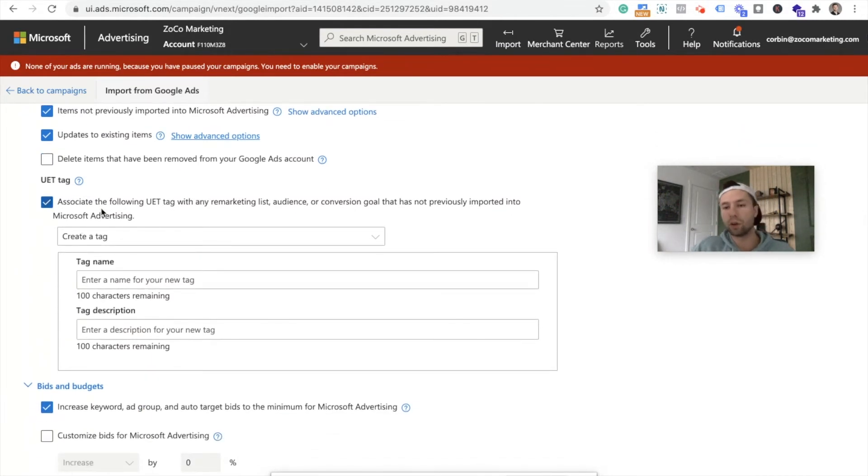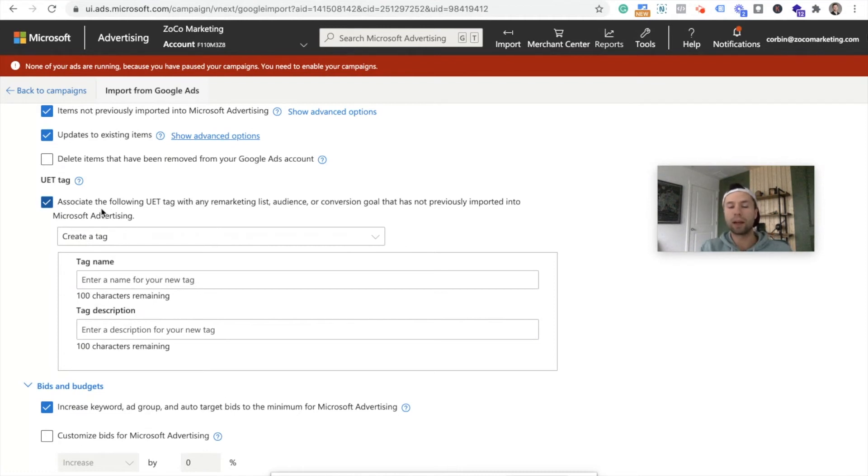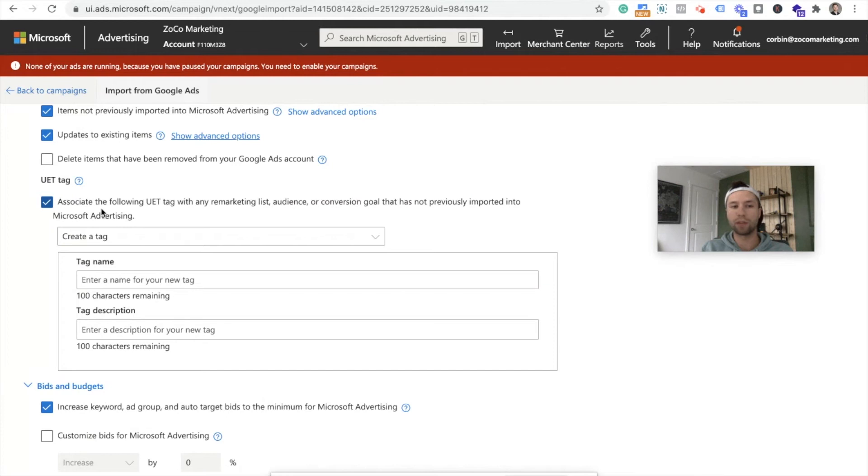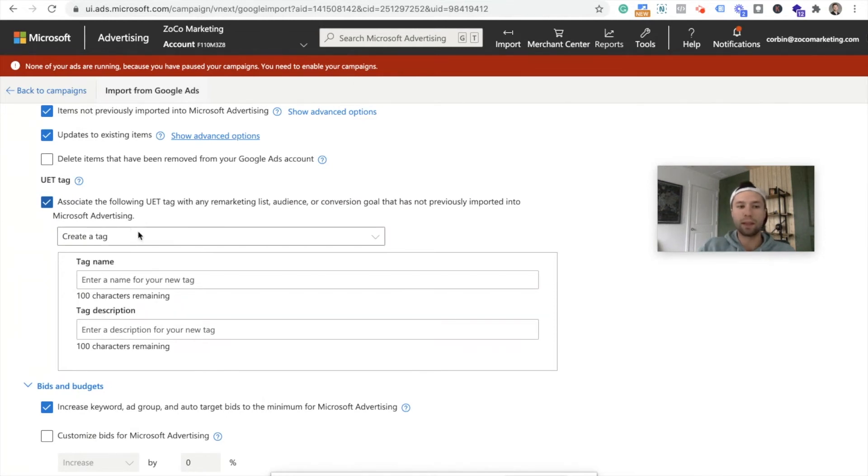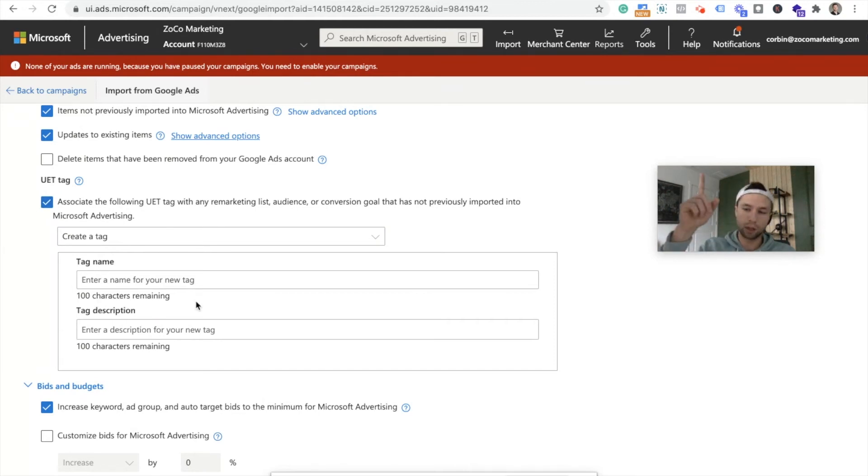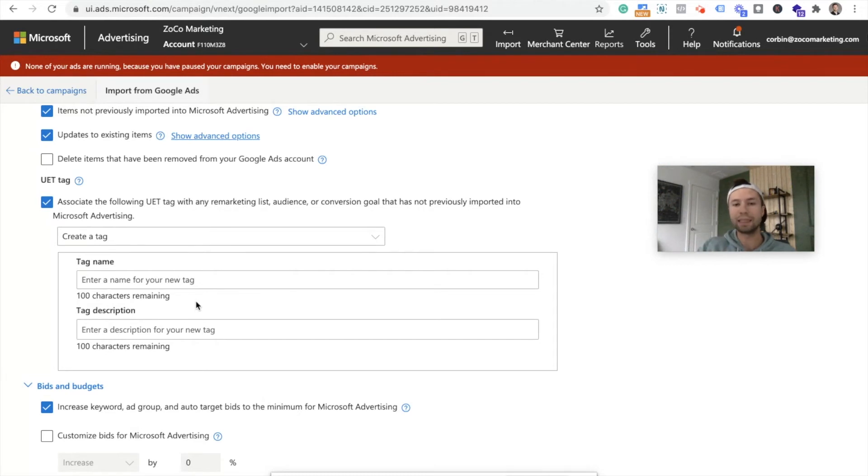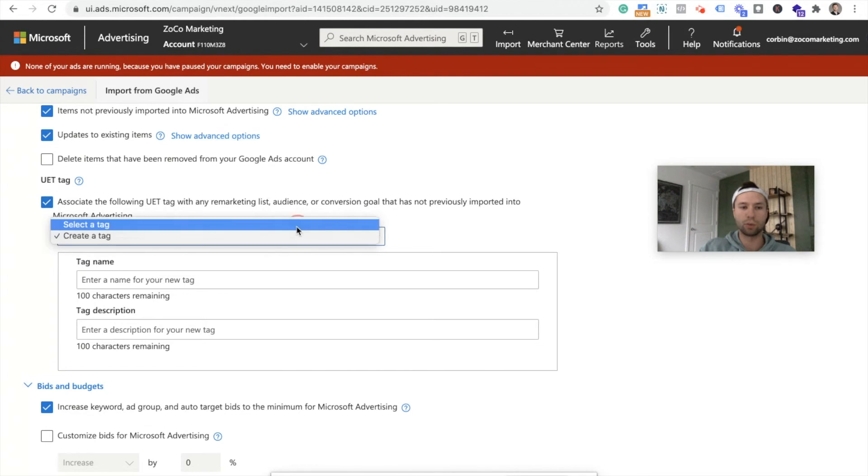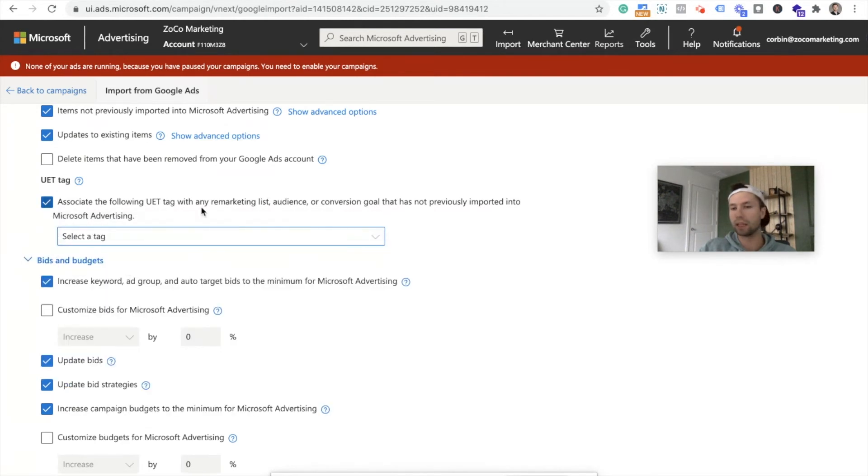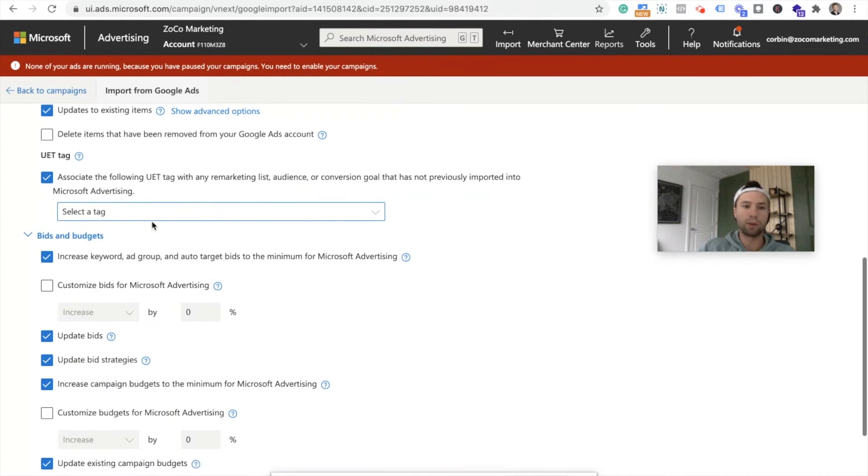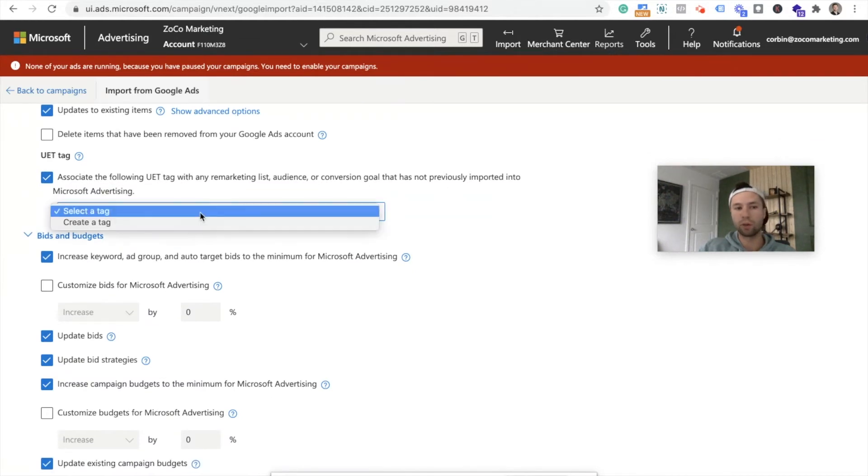UET tag. So if you don't know, UET tag is Microsoft's conversion tag. It's the tag that goes on every page of your website and it tracks when you get a lead or a sale or whatever that may be. In this case, I'm going to have a separate video and I'll link it up below or down in the description on how to create a UET tag. This is a brand new account, so I don't have it created yet, but so we're just going to do select a tag and we'll do that later.